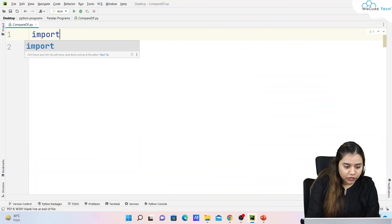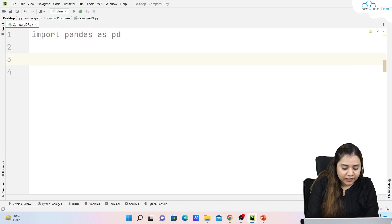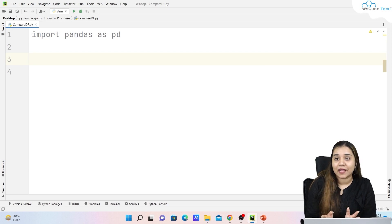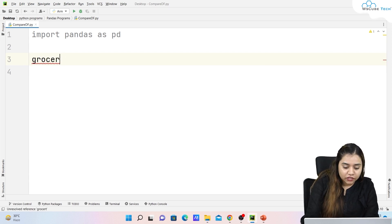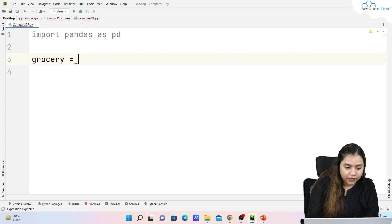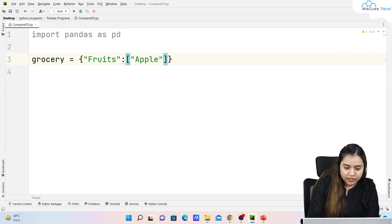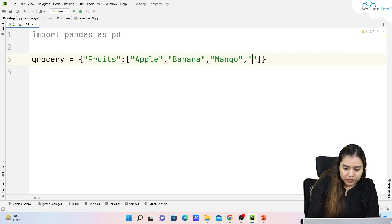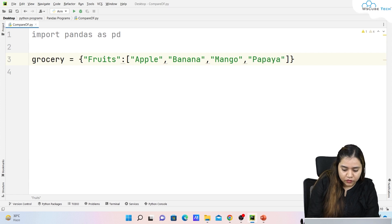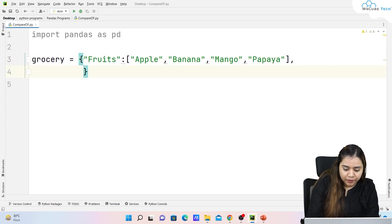Let's have a look at how to use the compare method in pandas. First, let's import pandas as pd. Once we've imported pandas, we need to create a DataFrame. I'm taking an example of a grocery store, so I'll create a dictionary named 'grocery'. My first key is 'fruits', with values: apple, banana, mango, and papaya.